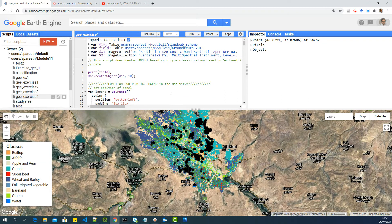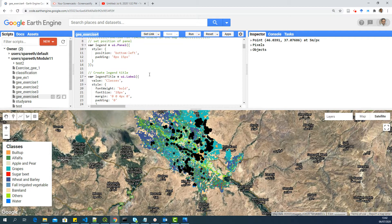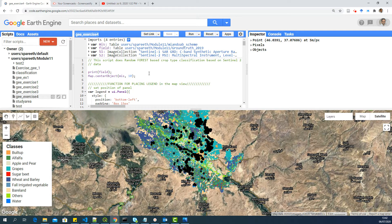Hello, everyone. In this video, I want to show you how to share your script with others. So for example, we are working on this G_exercise for the classification script. You edited the script, you are now happy with the results, and you want to share this link with me as part of the assignment or anyone else.